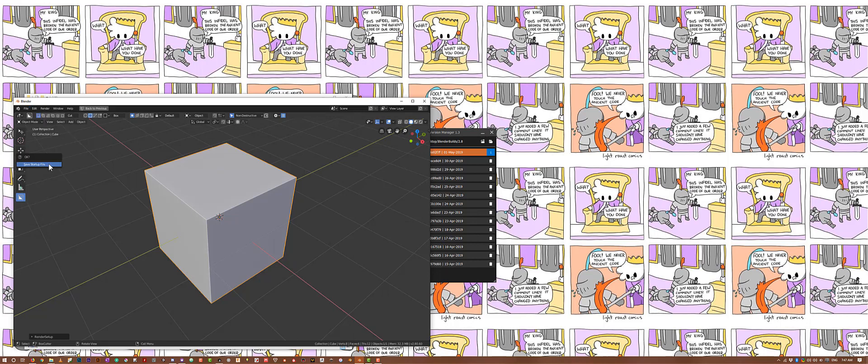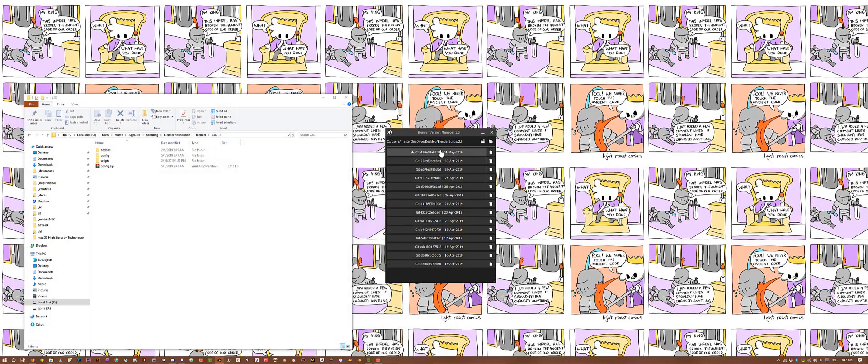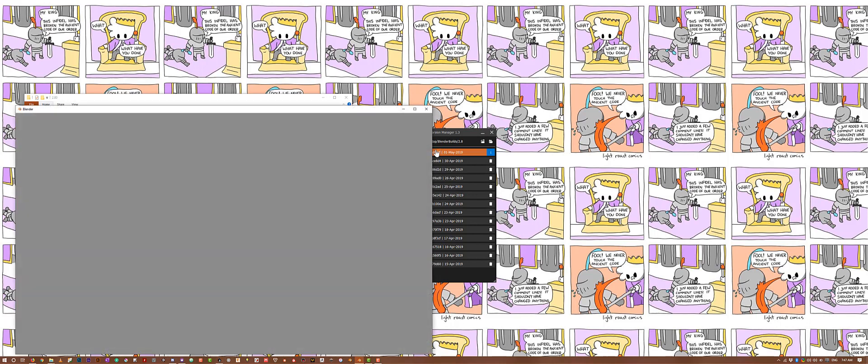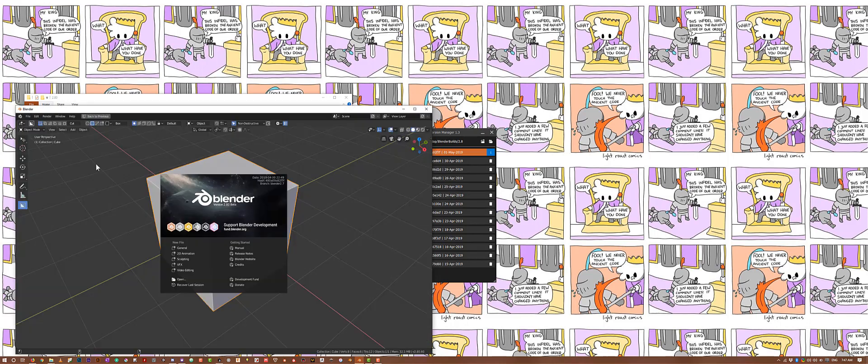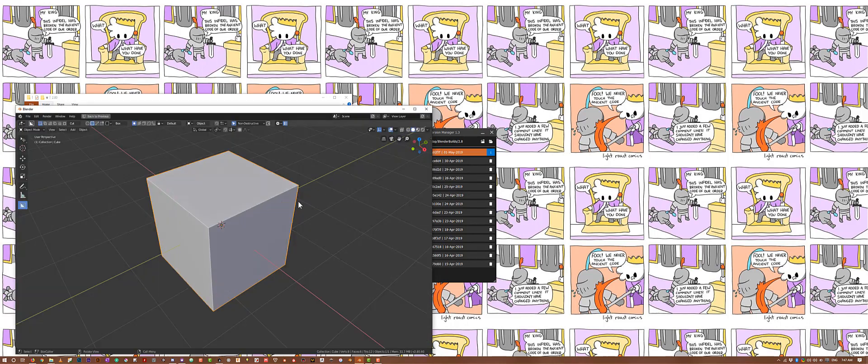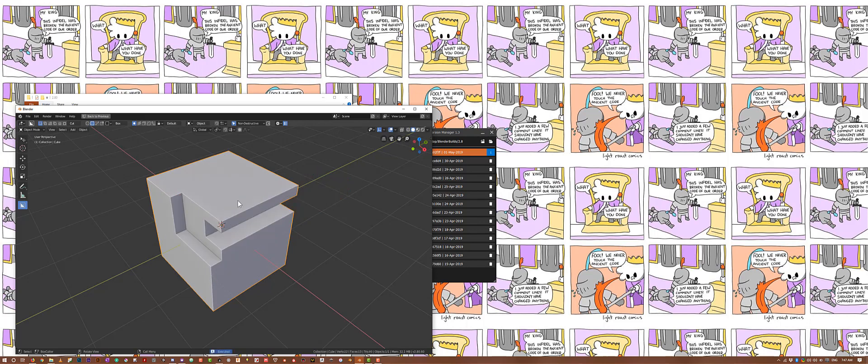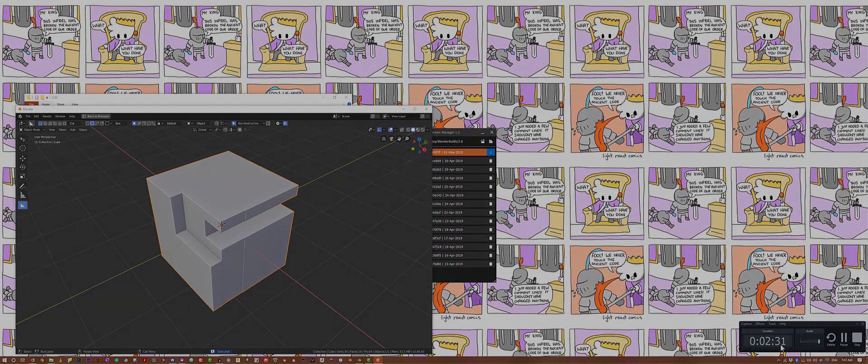Now, if I save my startup file, close Blender, and open it up again, this is how I normally get started with Blender. I just go in, begin box cutting, do my thing, and go from there. With that, let's move on to the next thing.